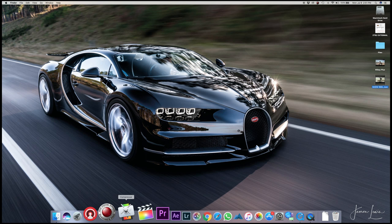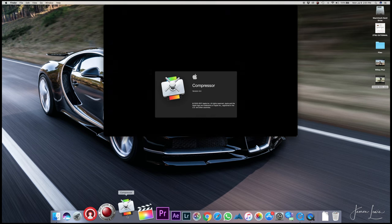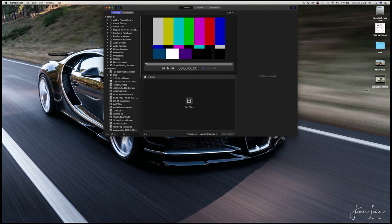Once your video is edited and ready to go, open up compressor and drag your video into the processing window.